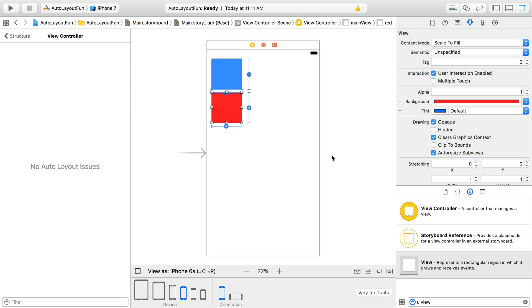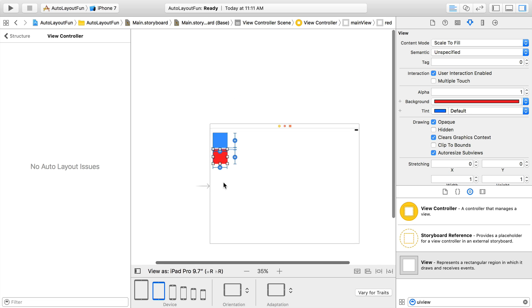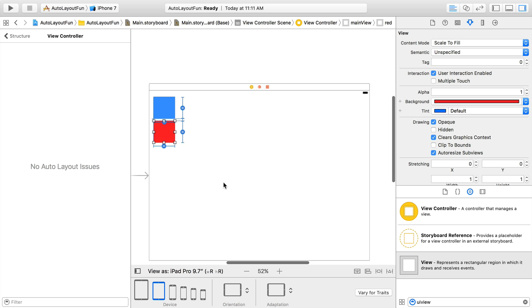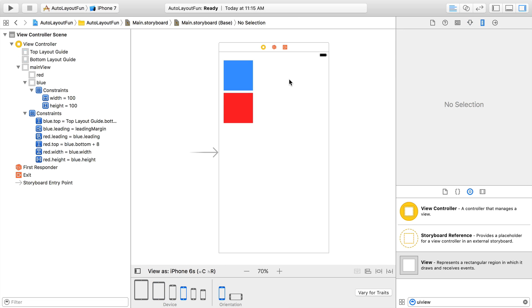Now that we specified our constraints, our views will always be at the top left with the same size and placement regardless of screen size. We can verify that by changing the orientation and changing the device size. You'll notice that they maintain their top left position and keep their spacing between each other.